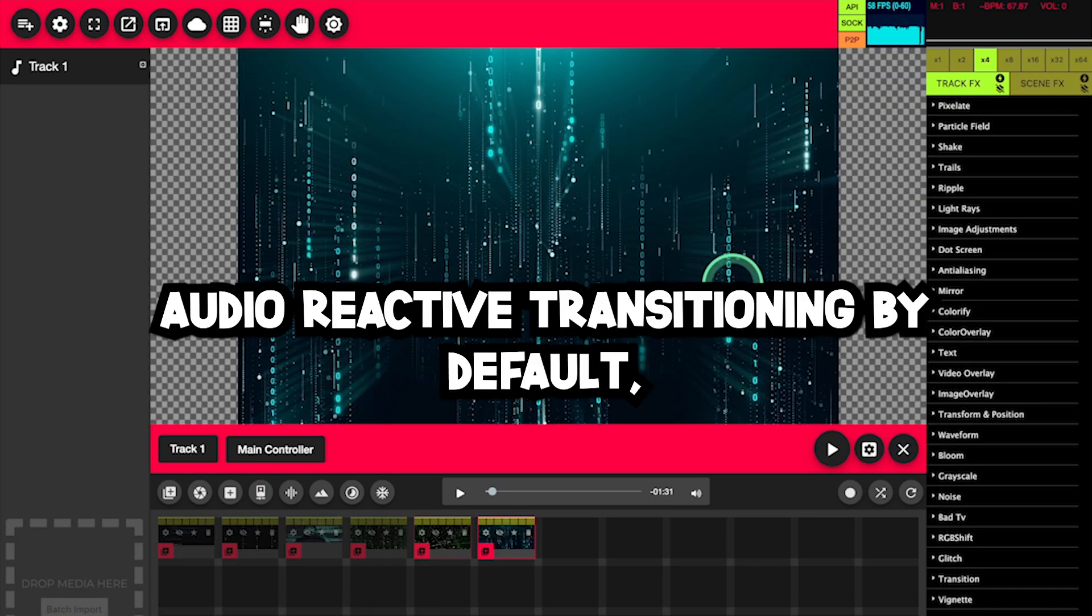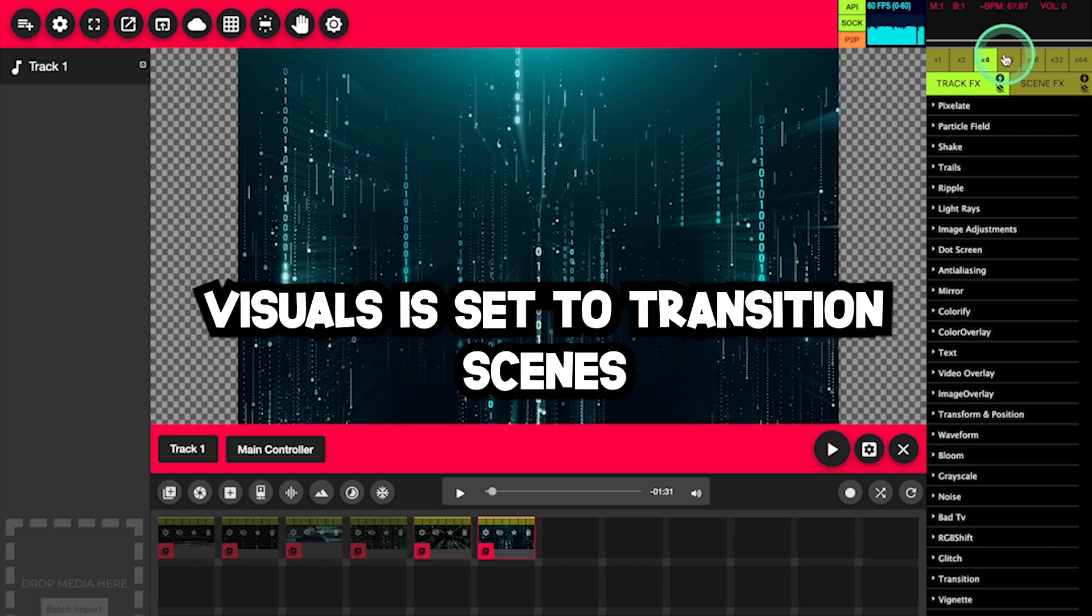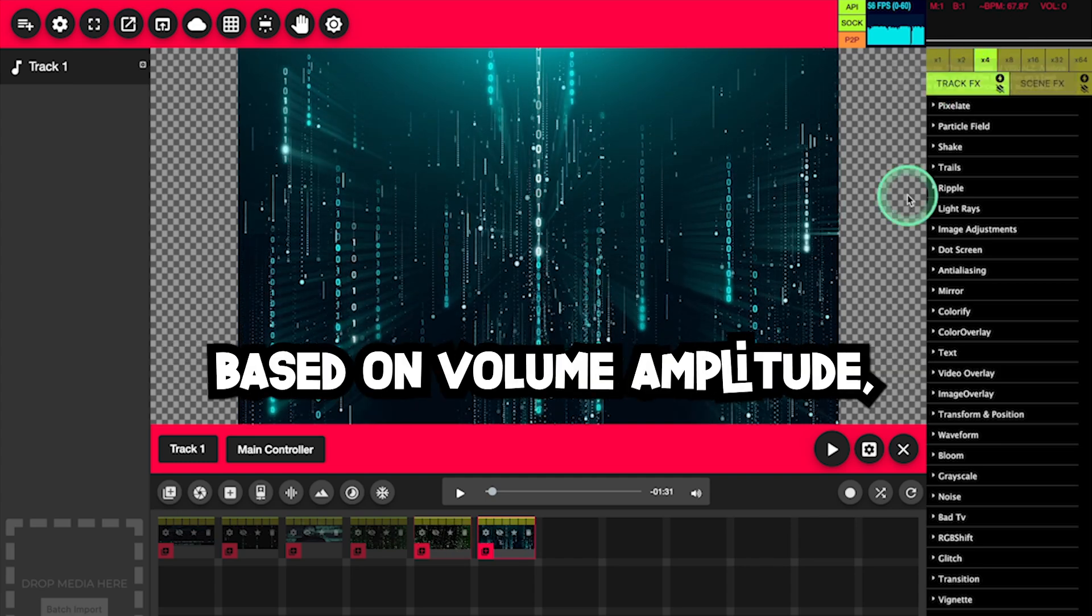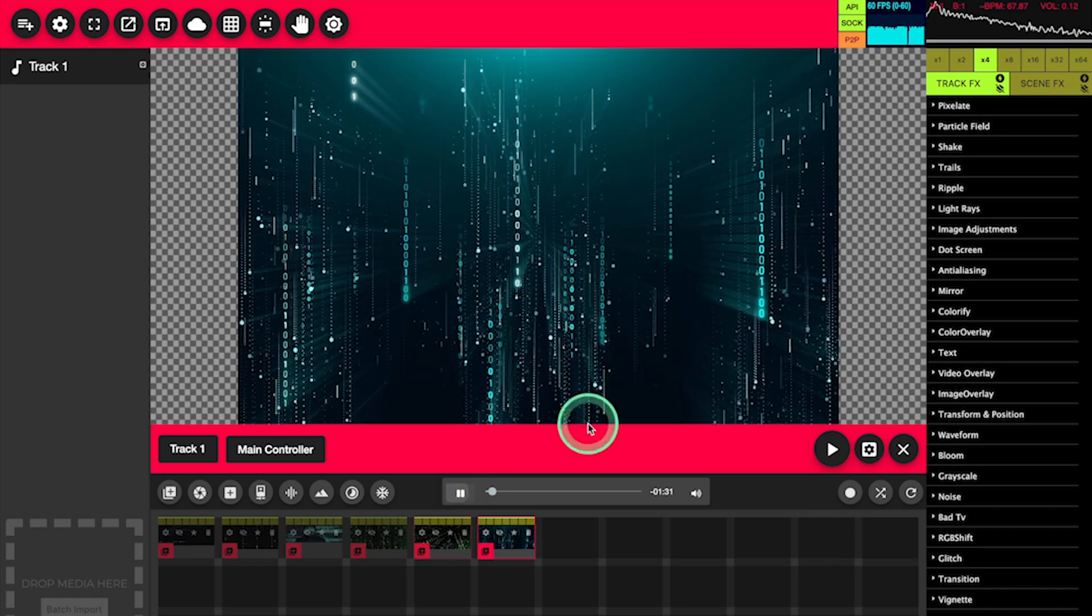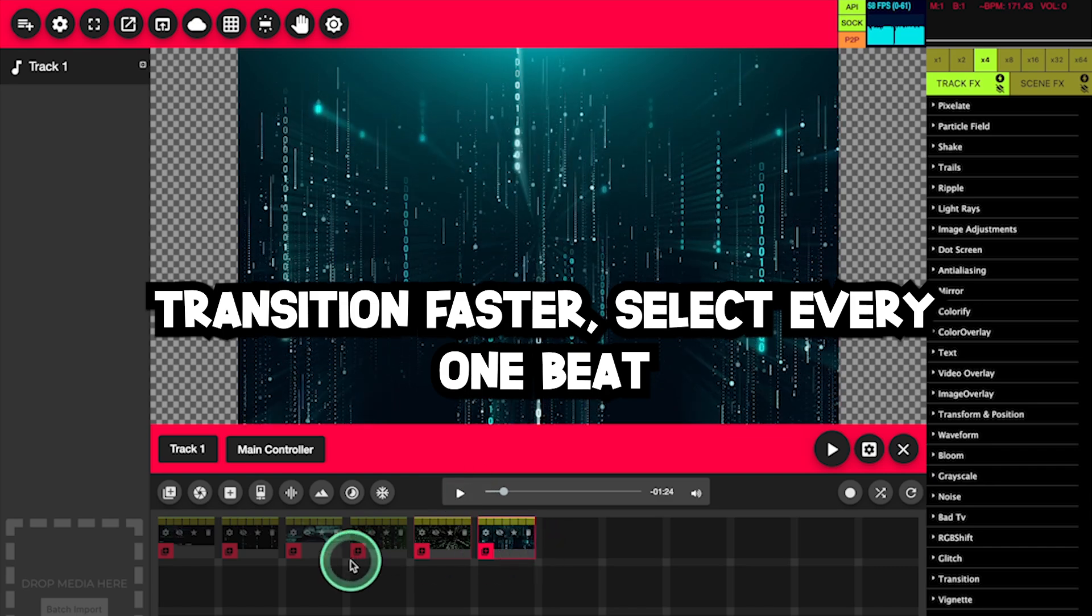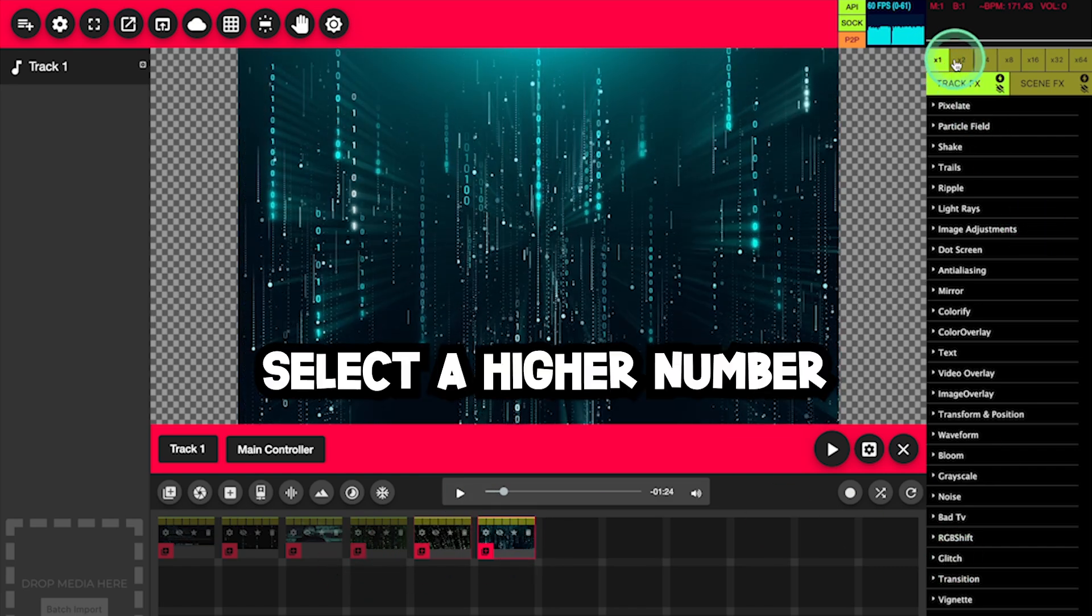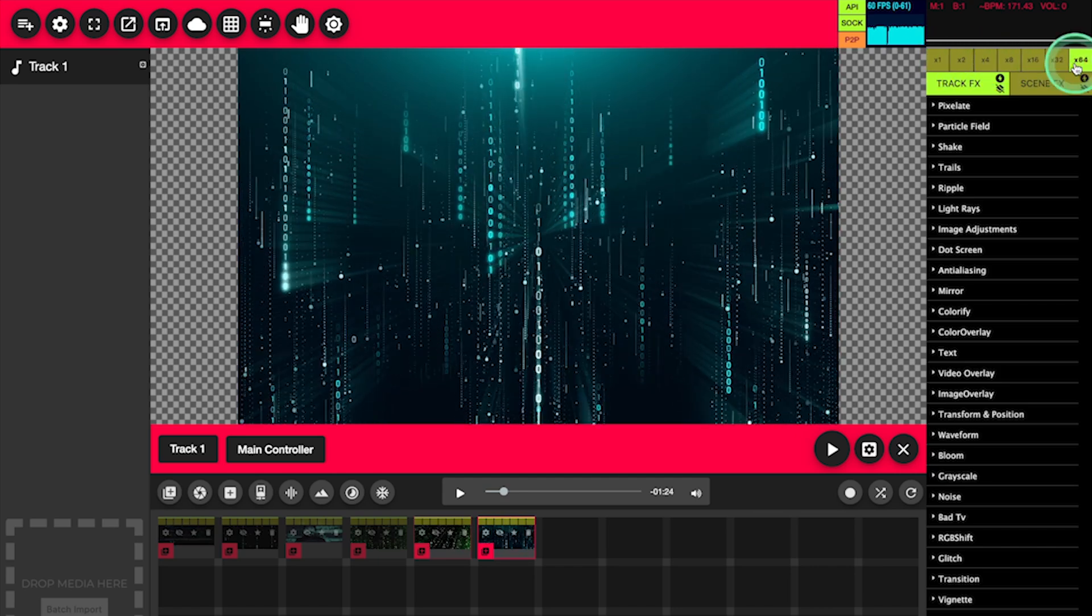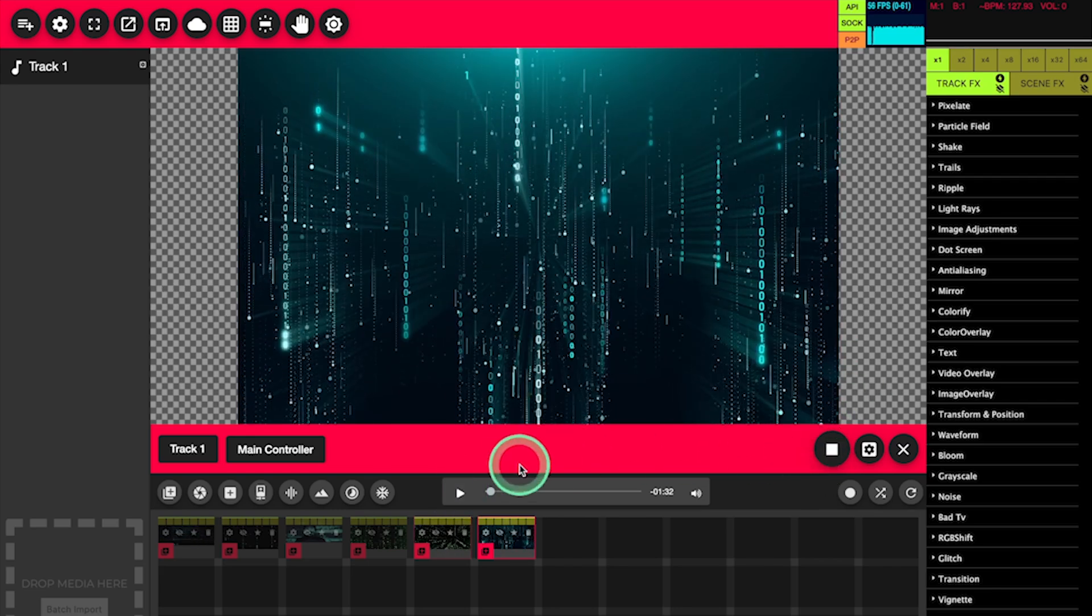Now we'll discuss audio reactive transitioning. By default, Visuals is set to transition scenes every four beat detection events. The beat detection is primarily based on volume amplitude, which you can see happening in the upper right-hand corner. If you want the scenes to transition faster, select every one beat, and if you want it slower, select a higher number, all the way up to 64 beats.